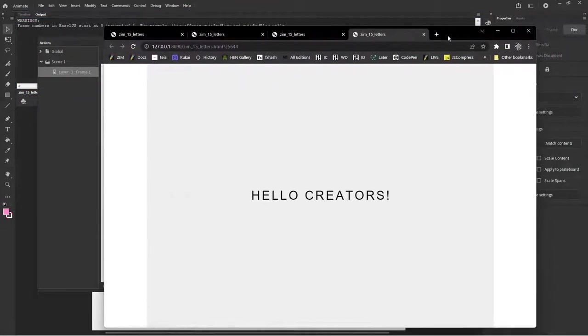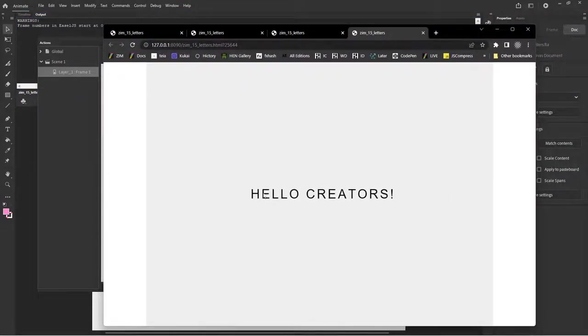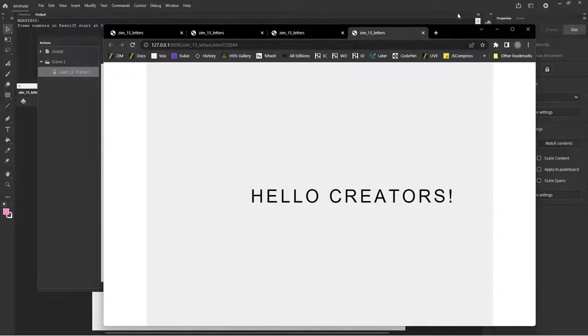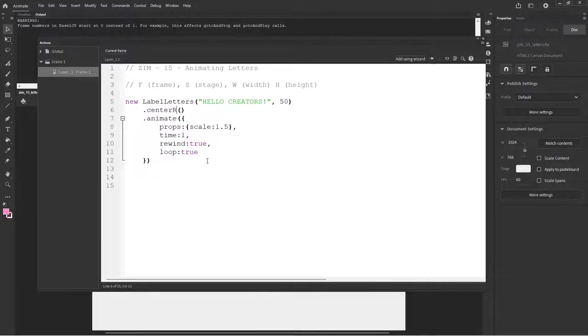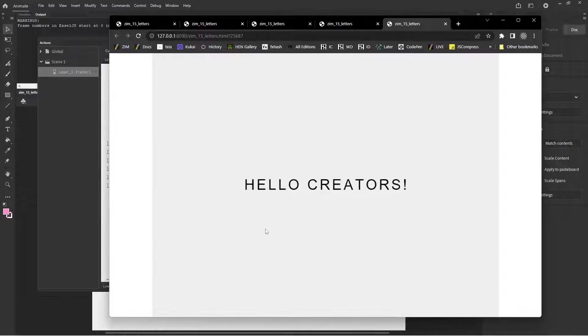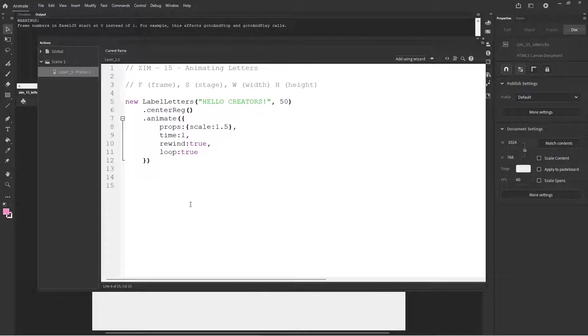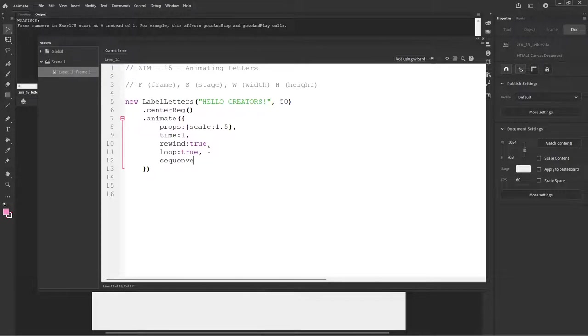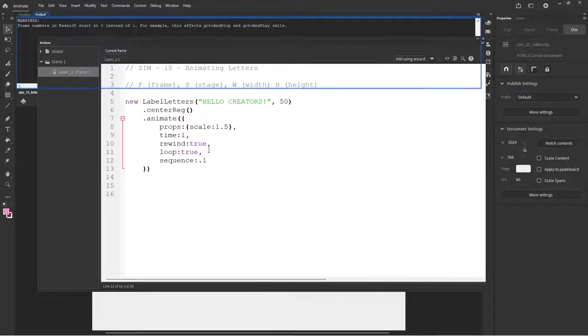And we can rewind colon true and loop colon true. Let's see what we get. Well, that's not very pleasant because it's animating from the top left corner. So we might want to center reg this. But it's not quite what I want to do. I was wanting to animate each letter a little bit bigger. So to do that, we would add in here a sequence.